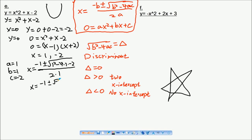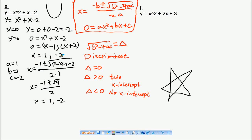After solving, you get minus one plus or minus the square root of nine, divided by two. So x equals one or minus two. Using the formula gives you the same answer as factorization.